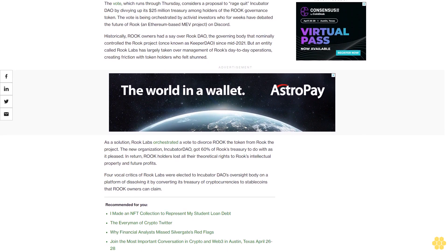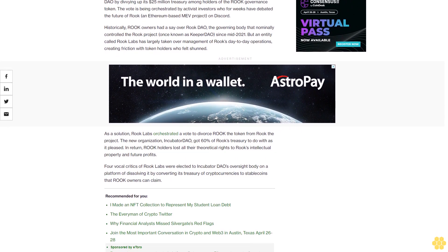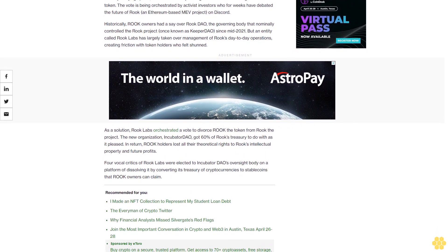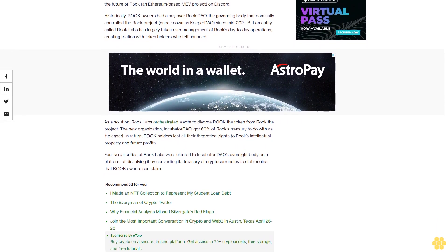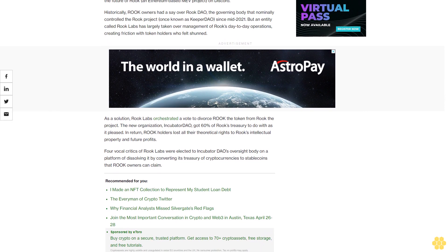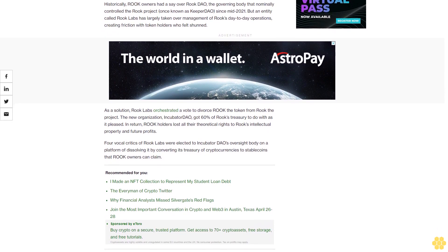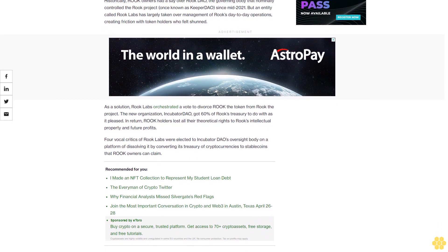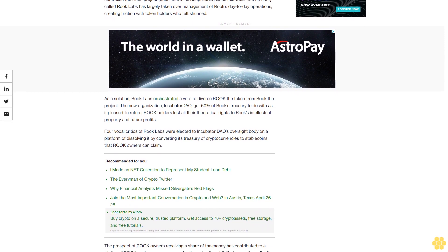As a solution, Rook Labs orchestrated a vote to divorce Rook the token from Rook the project. The new organization, Incubator DAO, got 60% of Rook's treasury to do with as it pleased. In return, Rook holders lost all their theoretical rights to Rook's intellectual property and future profits.